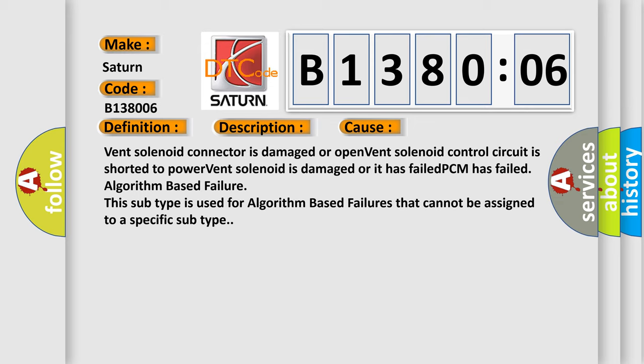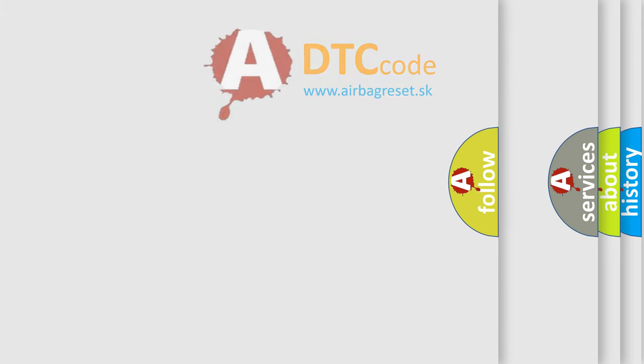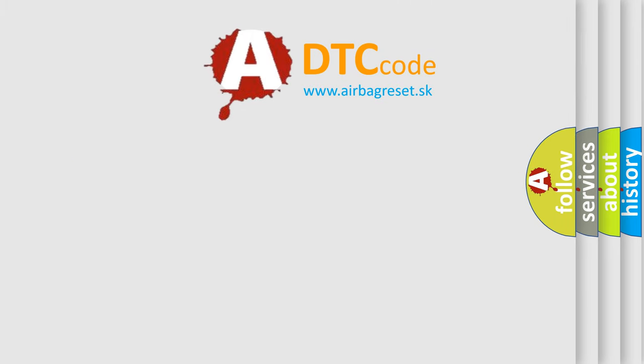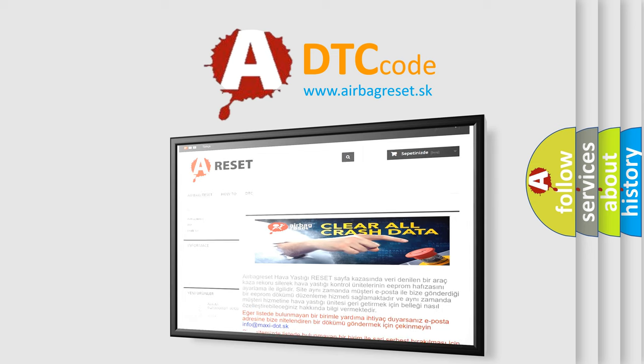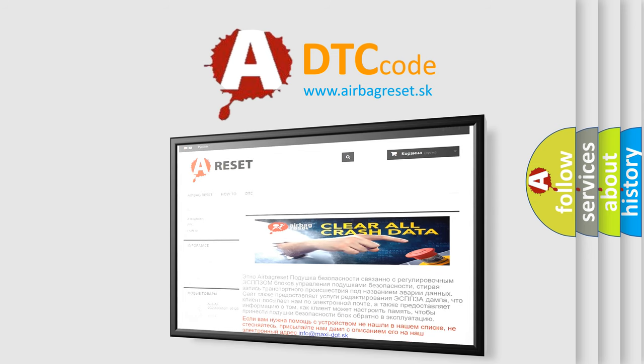The airbag reset website aims to provide information in 52 languages. Thank you for your attention and stay tuned for the next video.